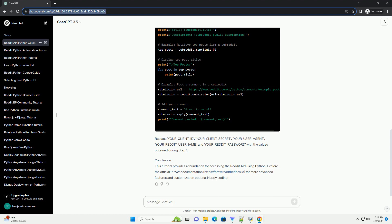Step 3: Write Python code to access Reddit API. Replace YOUR_CLIENT_ID, YOUR_CLIENT_SECRET, YOUR_USER_AGENT, YOUR_REDDIT_USERNAME, and YOUR_REDDIT_PASSWORD with the values obtained during Step 1.